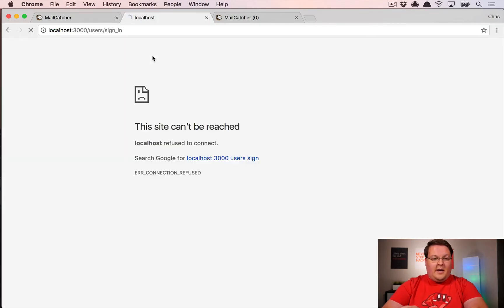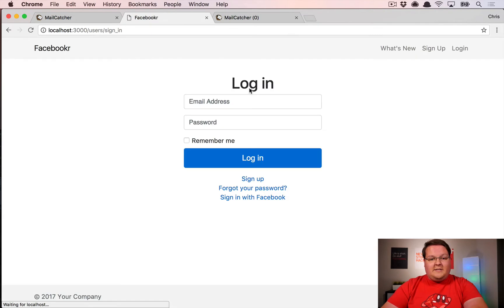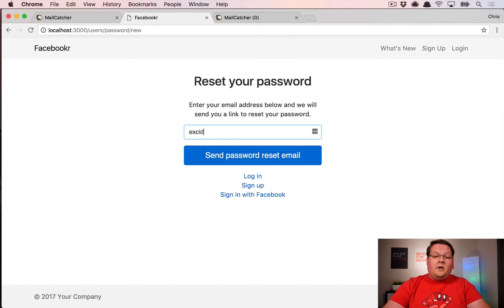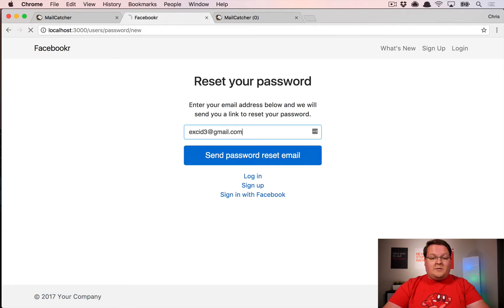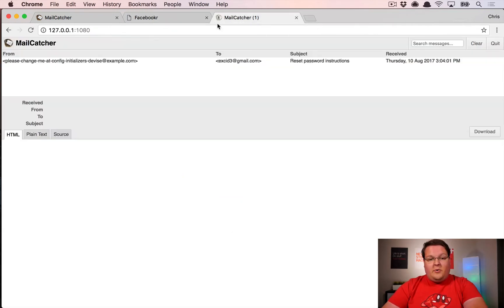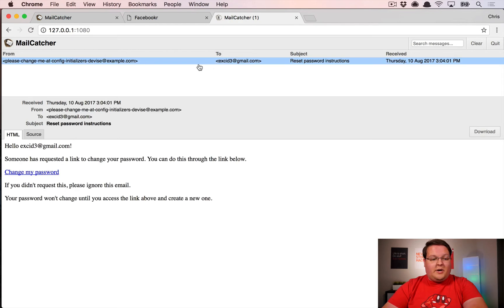Once that's loaded, you can do something where it sends an email. For example, you can send yourself a forgot your password email, and that will immediately show up in the other tab and you can click on those emails as they come in.